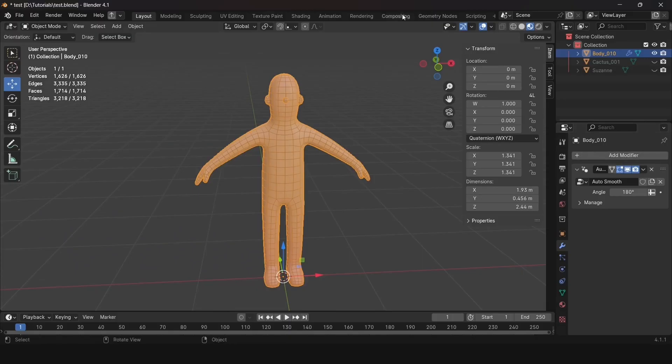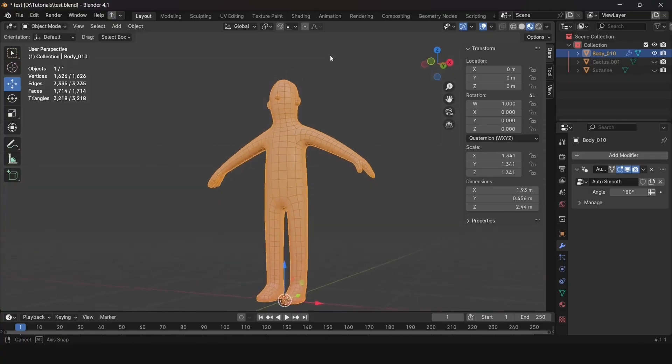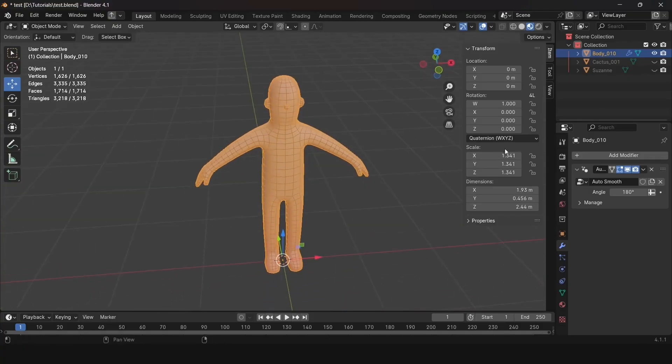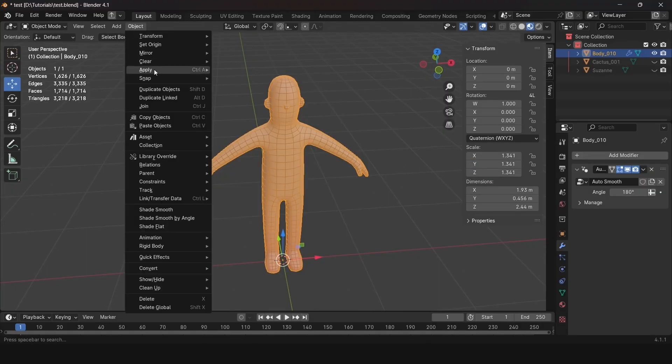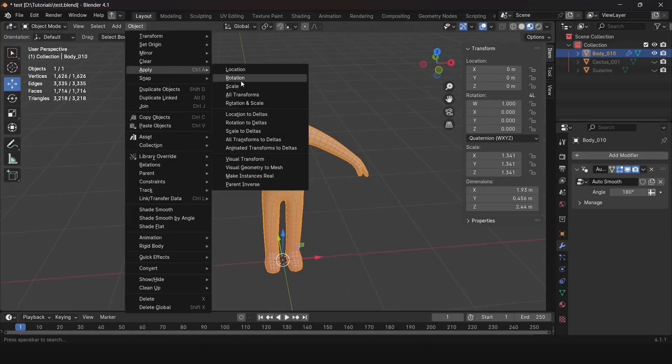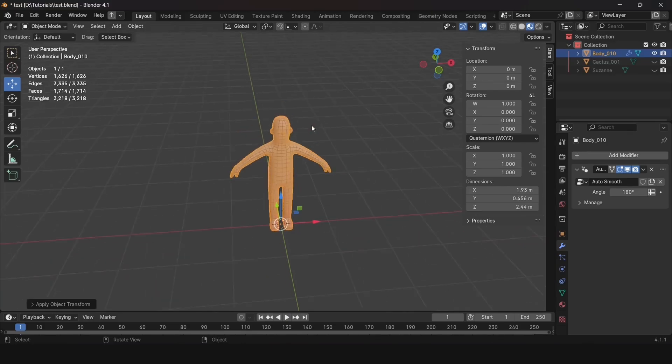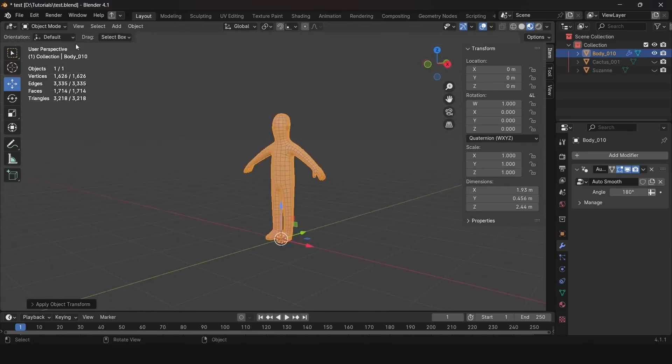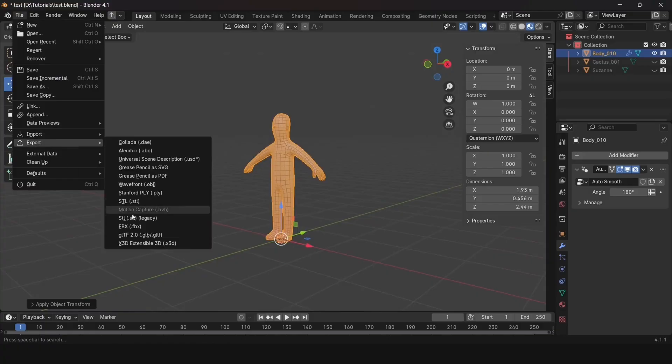Let's go to Blender for this. Here, I'll select the character and press the hot key N. It will open the window with the character's transformations. As you can see, the size is incorrect here too. Let's apply the size transformation. To do this, go to the object tab. Then apply. And here, select either scale or all transforms.